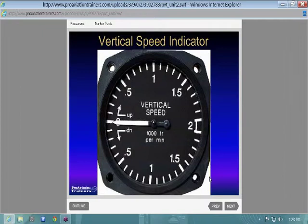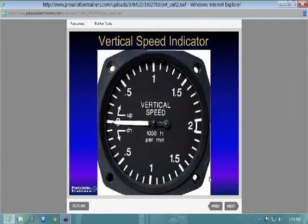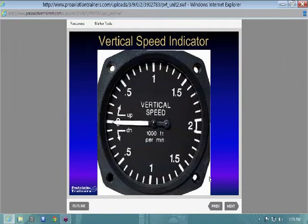Your vertical speed indicator is pretty straightforward. It measures the change in static pressure on your static port. It has a calibrated leak in it, and as pressure changes while you climb or descend, it's calibrated to interpret that mechanically with the needle in 1,000-foot-per-minute increments. So 0.5 on the scale means 500 feet per minute.